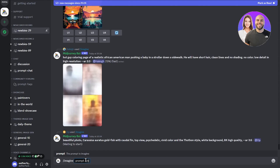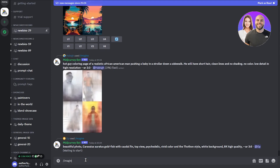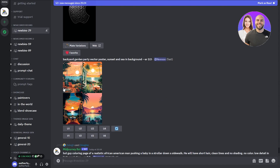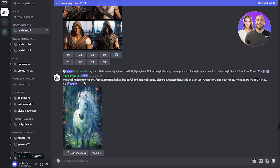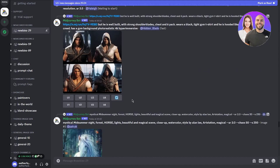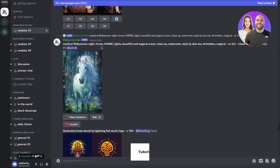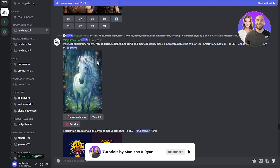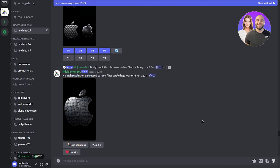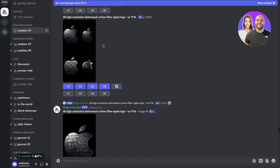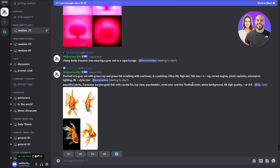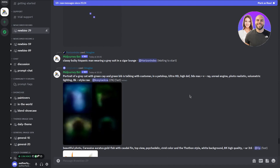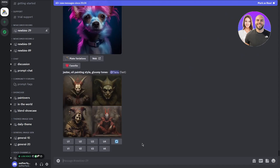To give Midjourney a prompt, type /imagine and it gives you a prompt field where you can write anything — for example, 'red apple on the Titanic.' It will then make something artistic related to your prompt. You can see people giving tons of prompts: one person wrote 'illustration brain struck by a lightning flat vector logo,' another wrote 'mystical midsummer night forest horse lights beautiful magical scene close up.' You can describe the scene in a full sentence or use comma-separated tags — both work equally well.